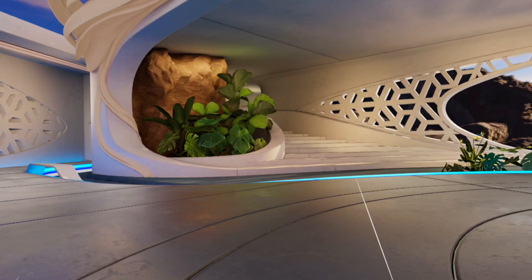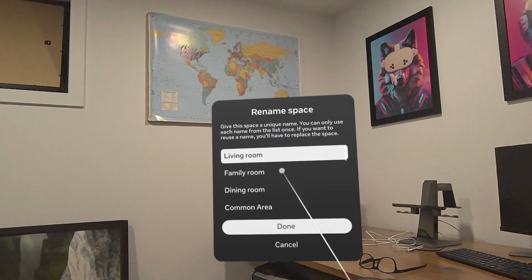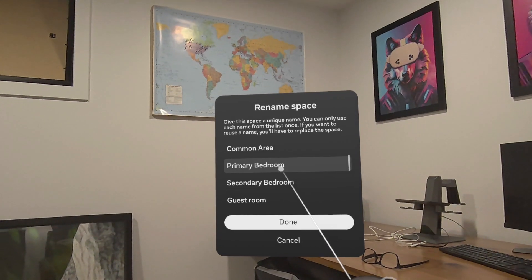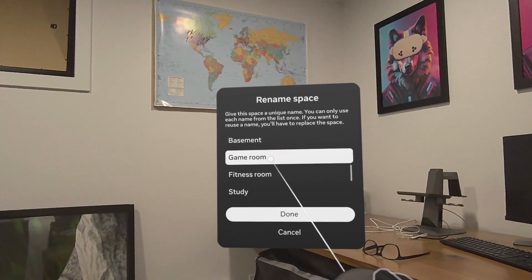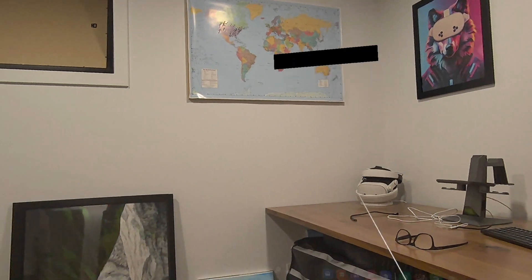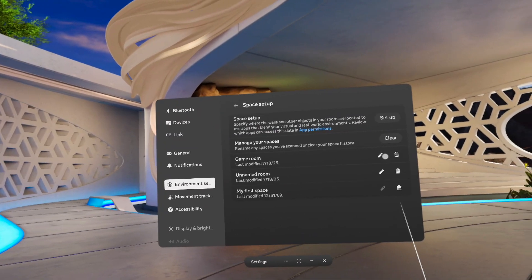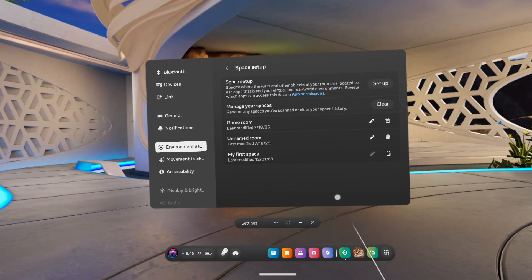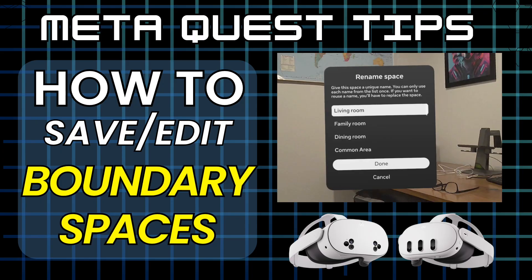You can go back in and rename it. I'm going to click on the little pencil icon there and it gives you different options. I'm just going to name this 'game room' because that's what I do. Hit done, and then that's saved as this room here, and then you can always refer back to that.